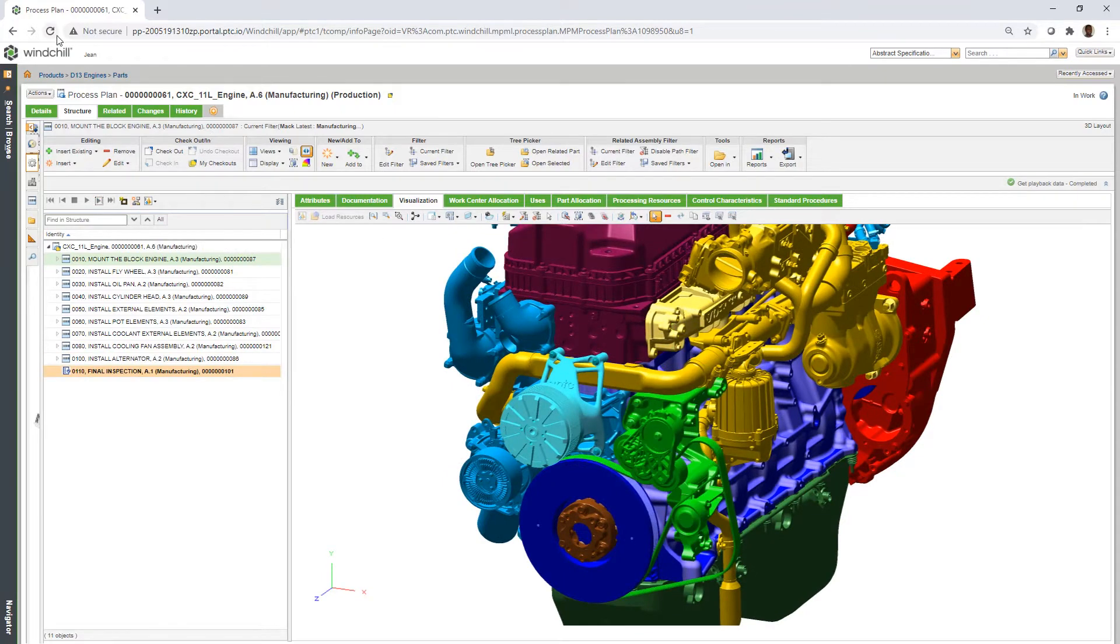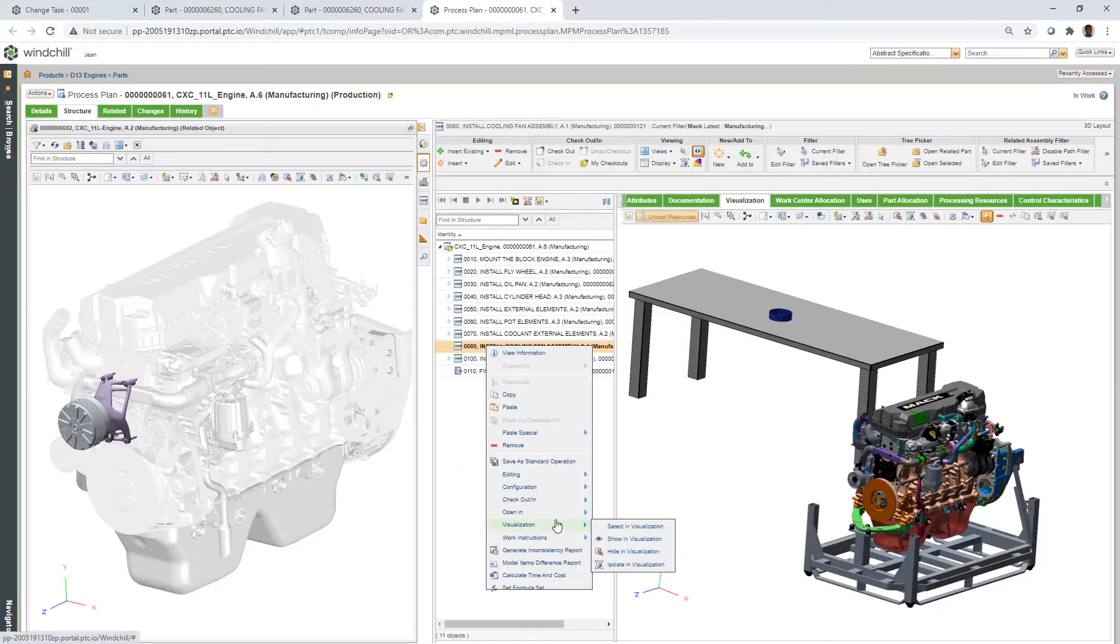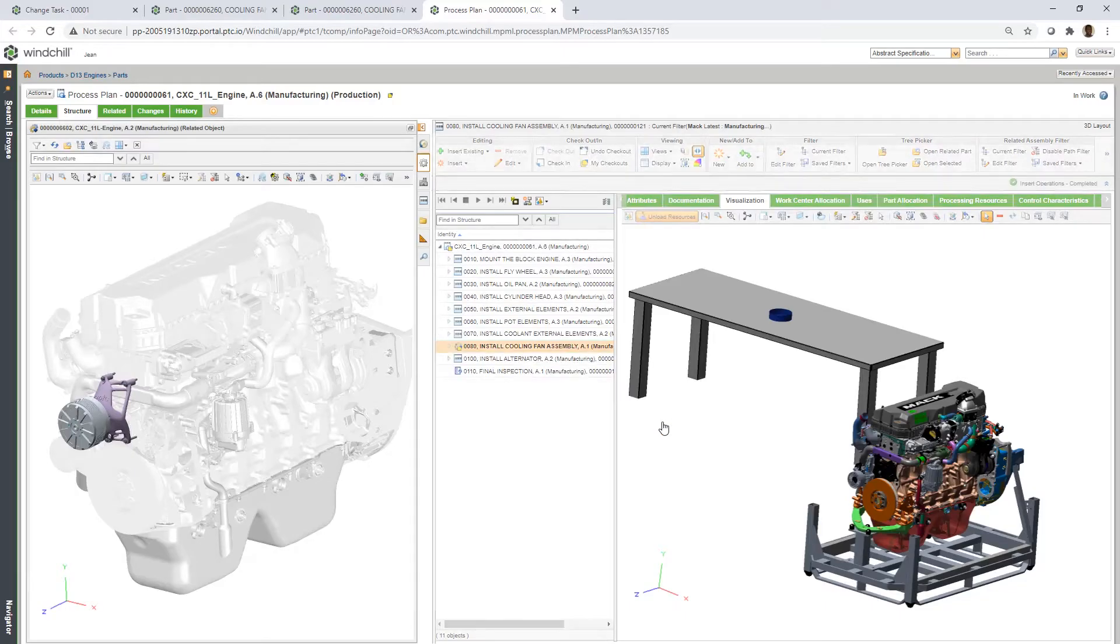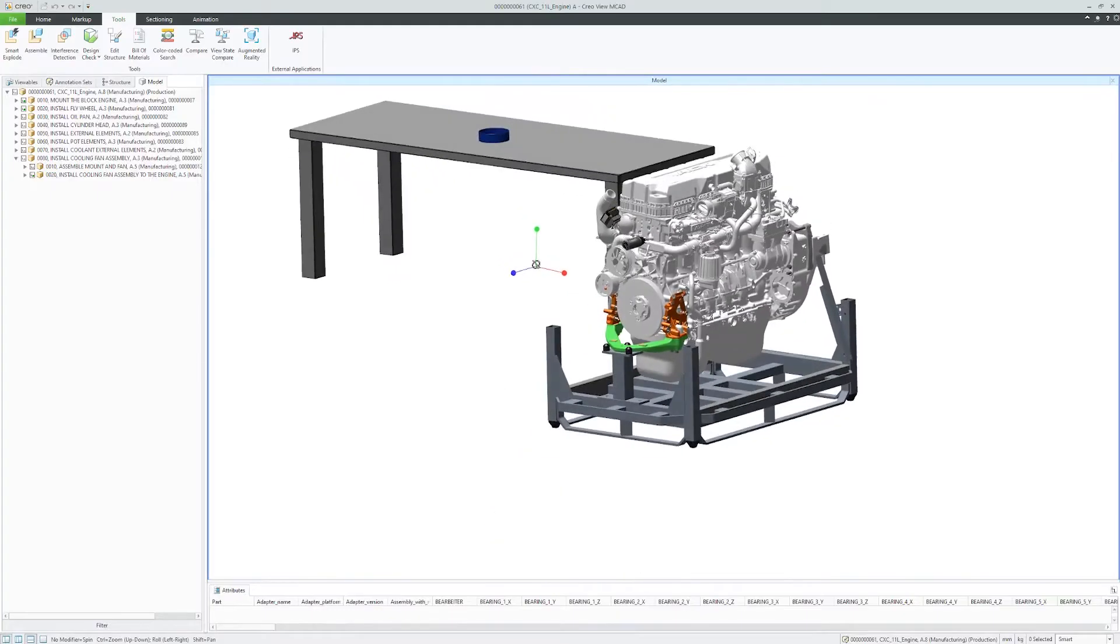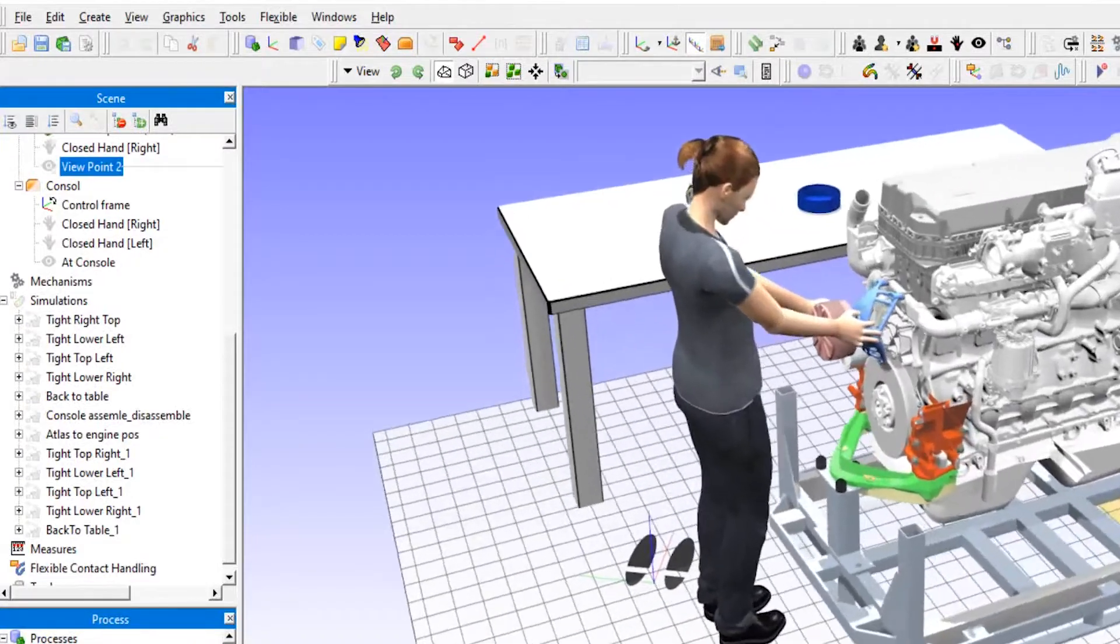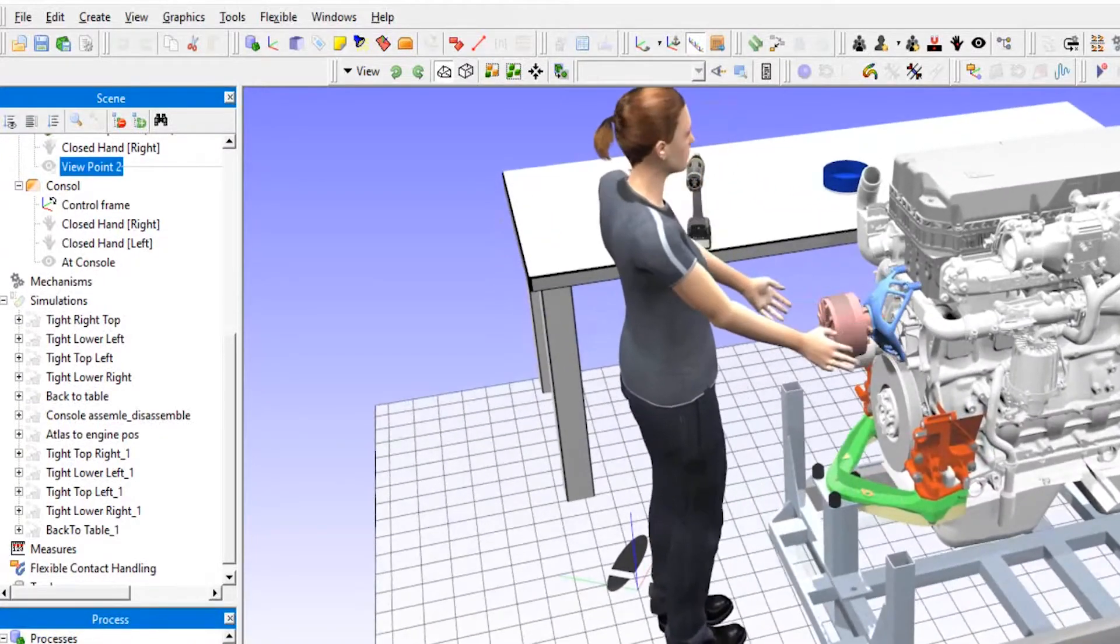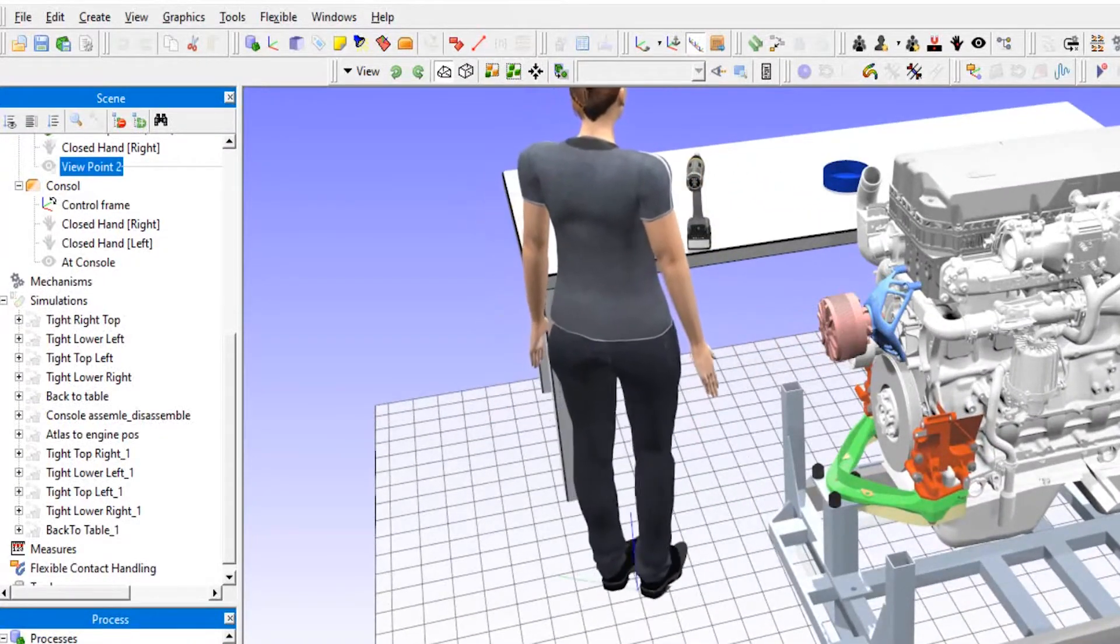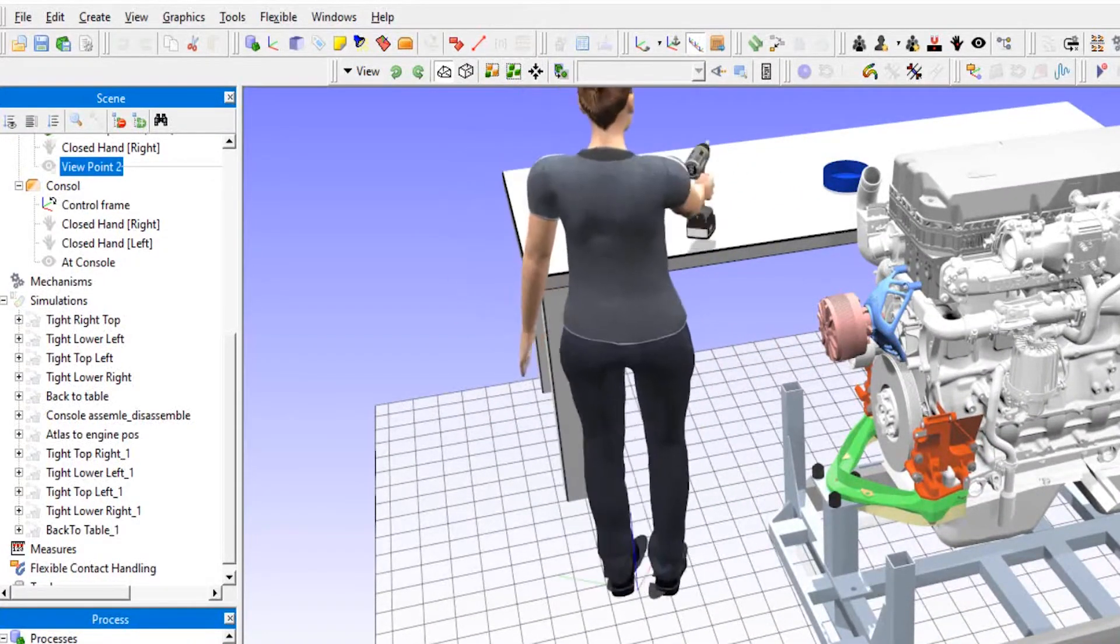By selecting Insert Operations, the new operation is added to the process plan assembly and can provide sub-operations to address complexity. To make sure the cooling fan is installed in the ideal manner, the engineer leverages PTC Partner Industrial Path Solutions to simulate exactly how the part is to be assembled.